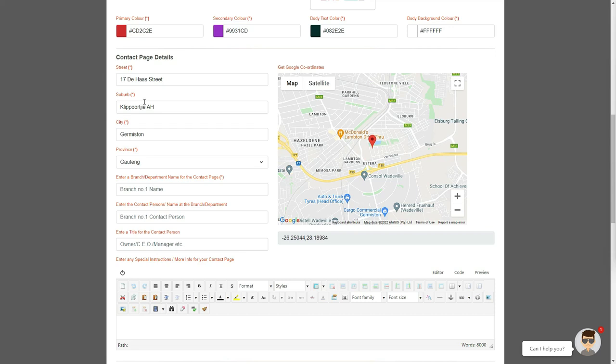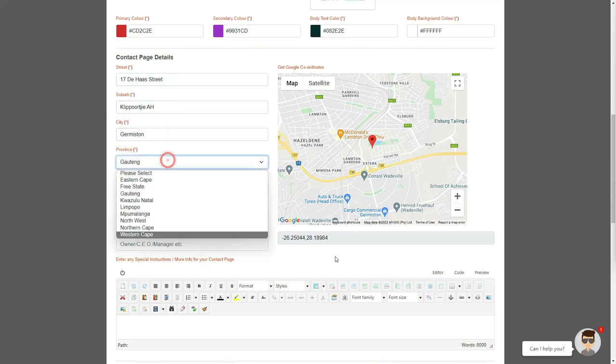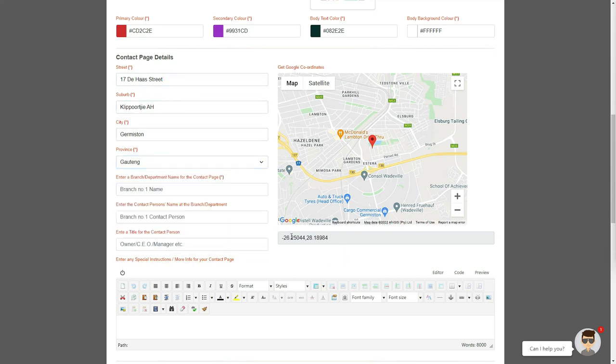Here we have given you the options of editing or adding a street, suburb, city, and province. It is important to have these details 100% correct, as the address will display on your contact page, as well as at the bottom of all your website pages, and also determines your Google map link automatically.